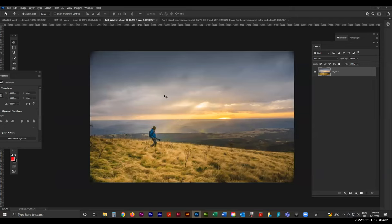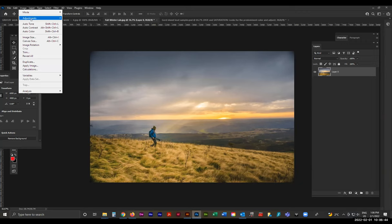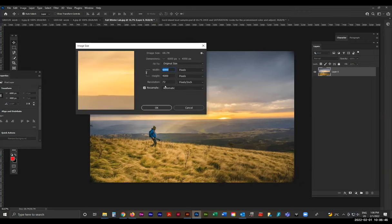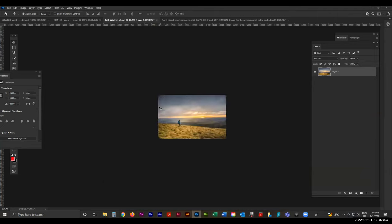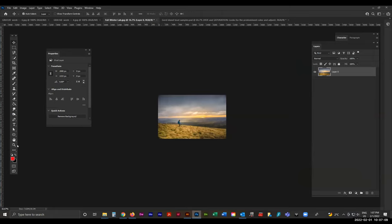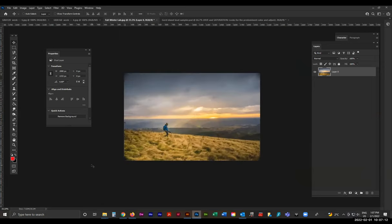Let's go and change the image size and double-check we're working within the proper parameters. Go to Image > Image Size. It's pretty big. Take the largest number, make sure it's linked, and just type in 2000. That'll be much better — we've just dropped from 68 megs down to seven. Then we can zoom in again using the zoom tool, or I prefer to use Control/Command minus.